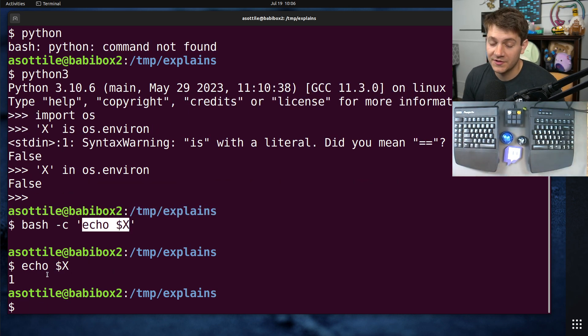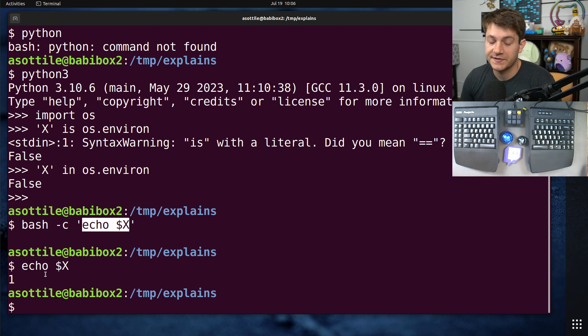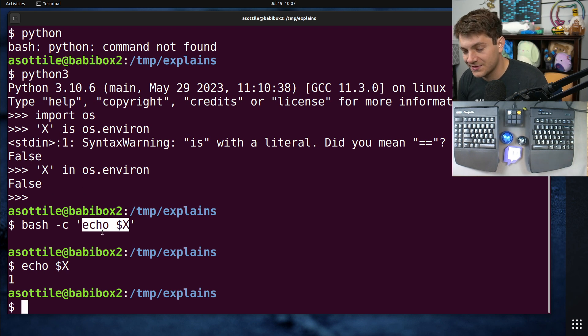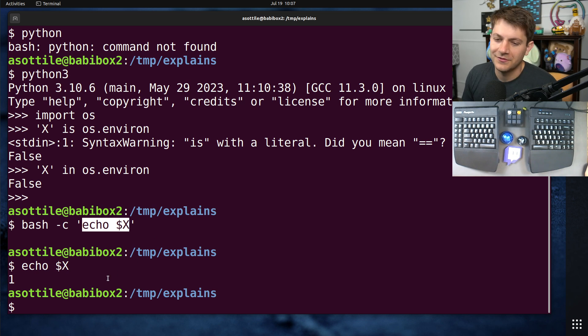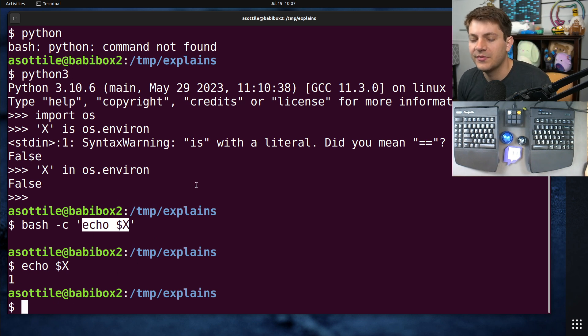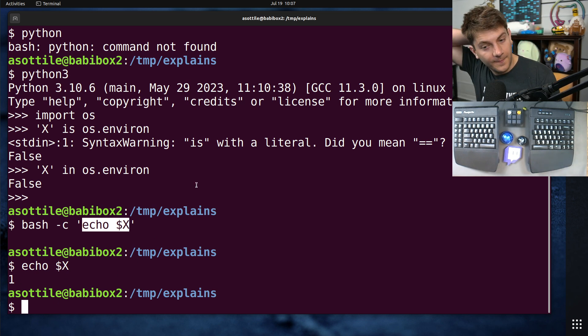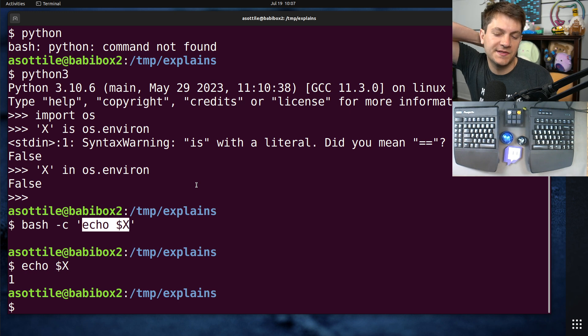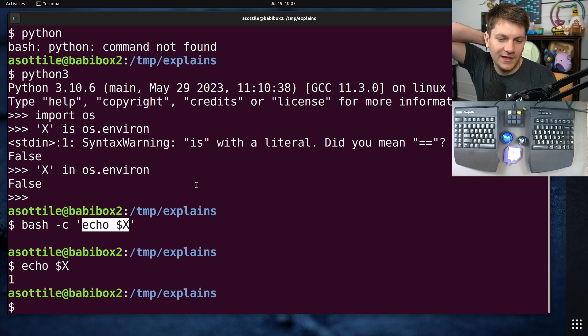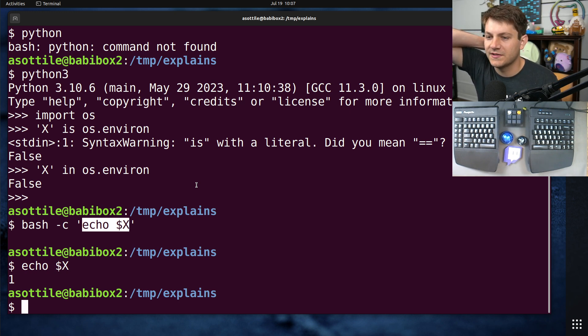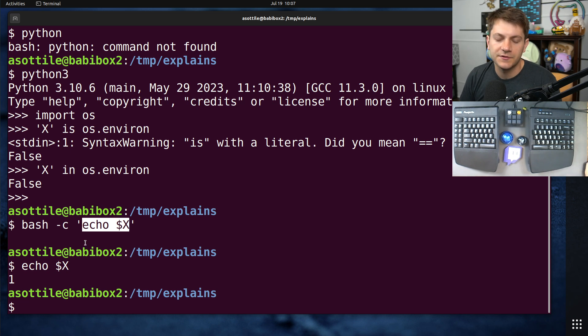The shell variables are not inherited into subprocesses. And this is because they're basically just like local variables. And they're not exactly local variables because they're globals in the shell. But they're not inherited by another process. In the same way that a variable in a Python process is not inherited by anything that it calls.